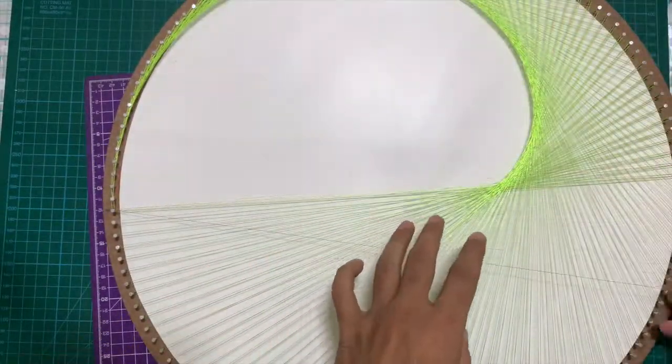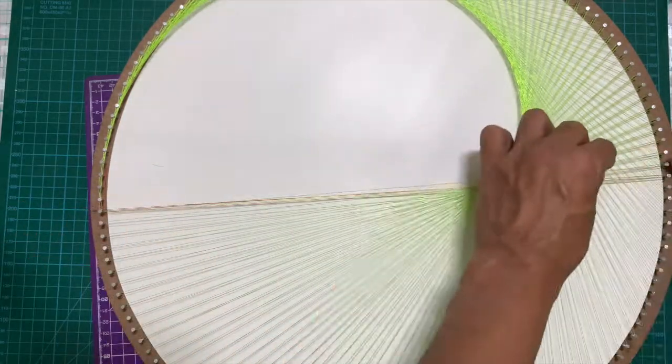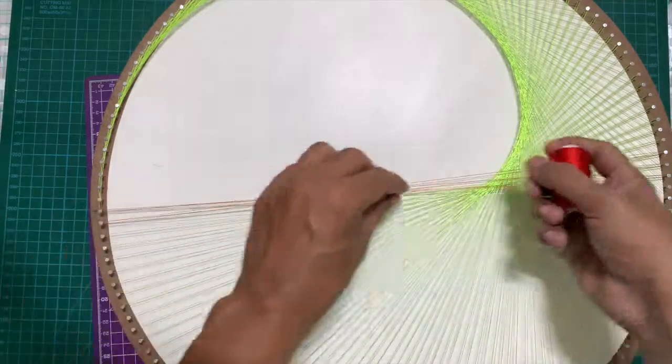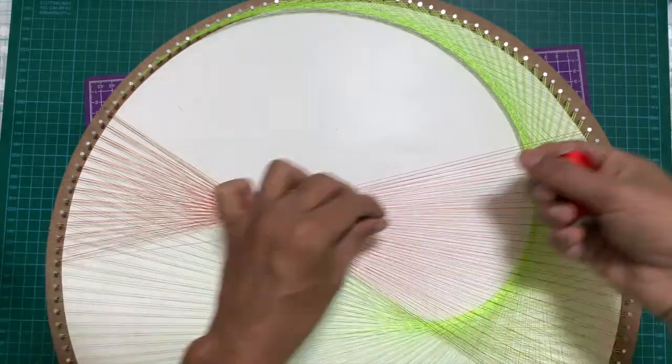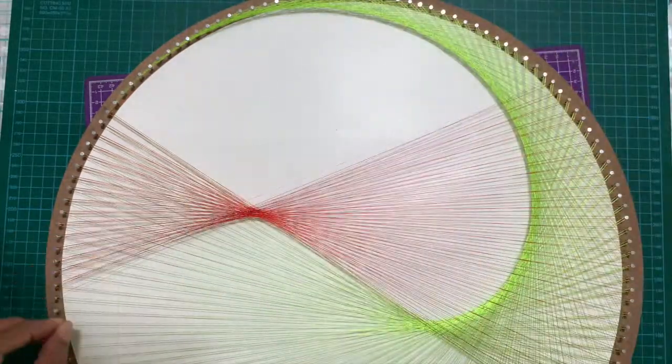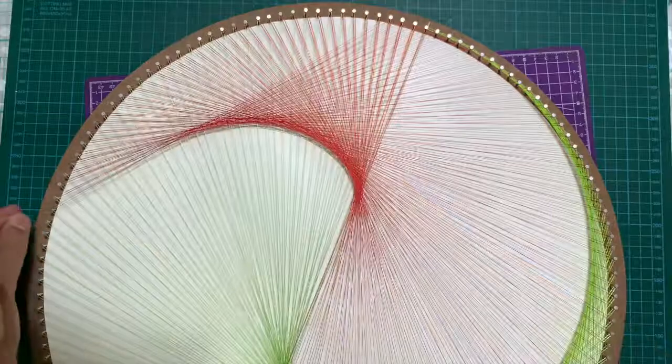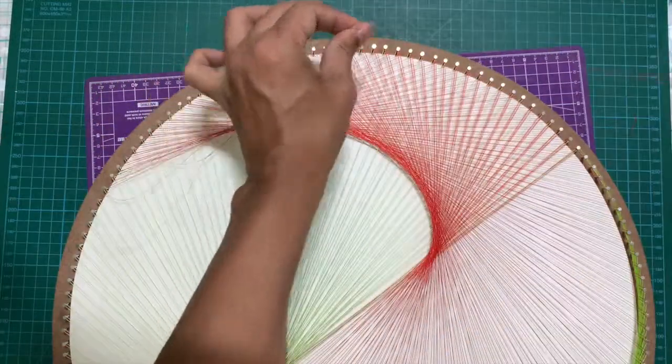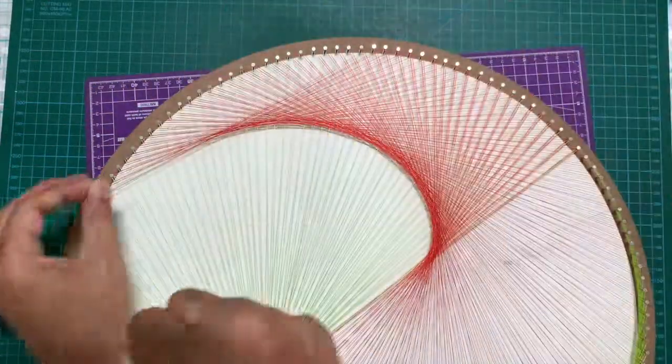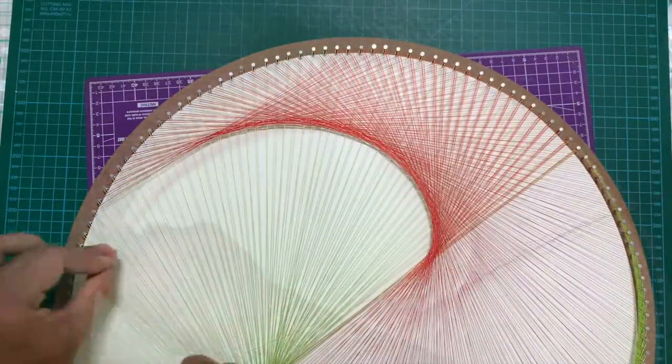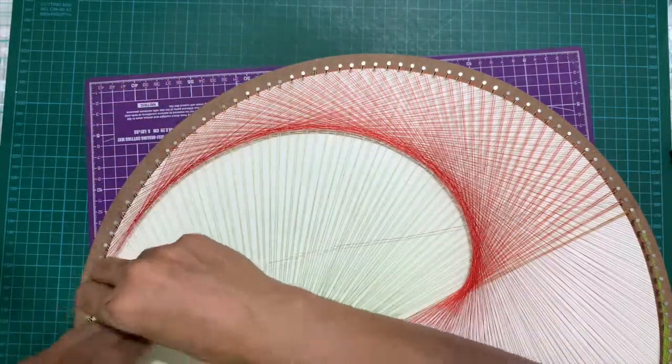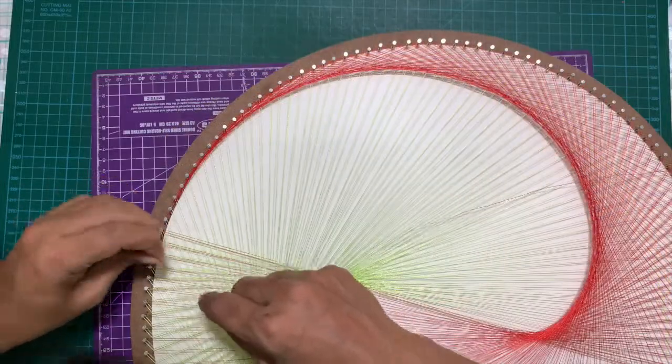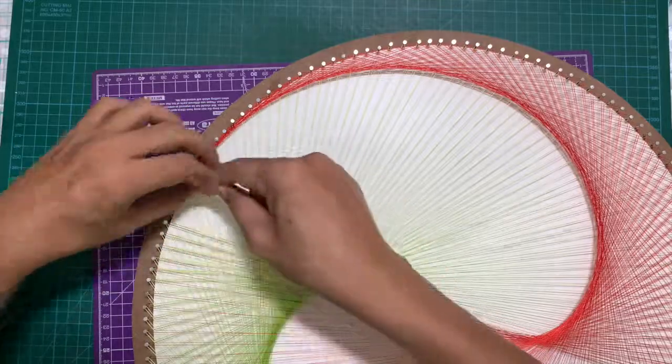For the remaining half of the design, we transfer the left hand nail towards the right hand and the right hand towards the left. Basically we just interchange both the nails by rotating the board, and then we follow the exact same process that we did for the green thread. Slowly your design for the red thread will also start forming. Once you reach the end, tie off the red thread also, and with that our yin yang design is ready.